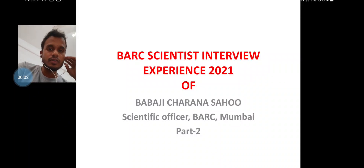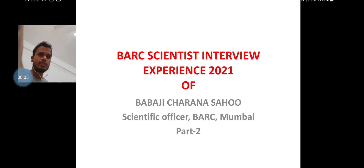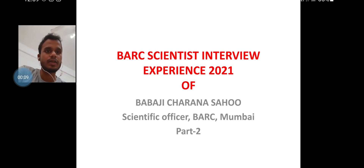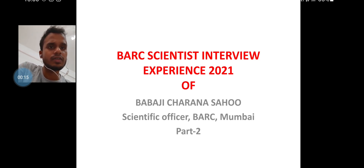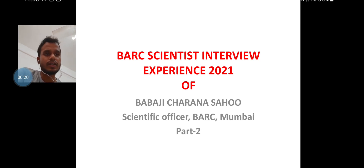Hello everyone, this is Umakan, welcome to my channel. In this section I will discuss the remaining questions that were asked to Baba Jibhai during his BRC scientific official interview. This is Part 2. I will discuss the remaining questions from atomic molecular physics and some questions from EMT. Baba Jibhai is now working as a scientist in BRC Mumbai, so this will be very helpful.